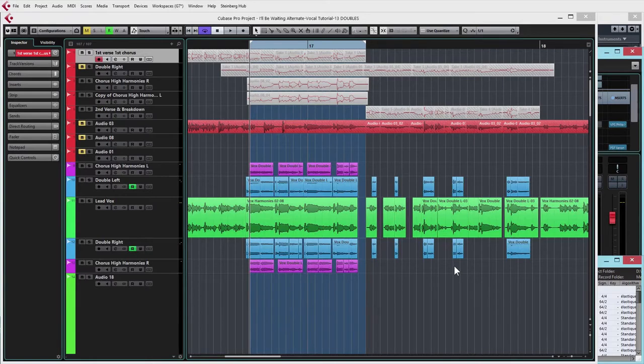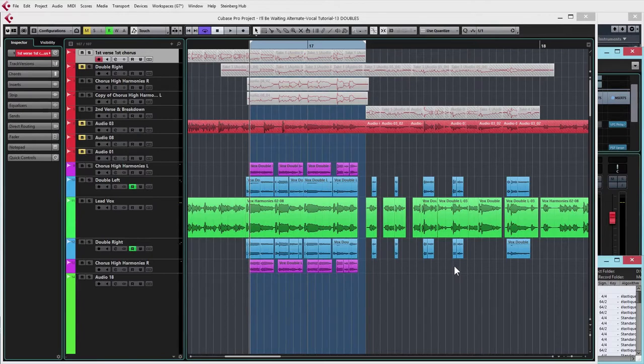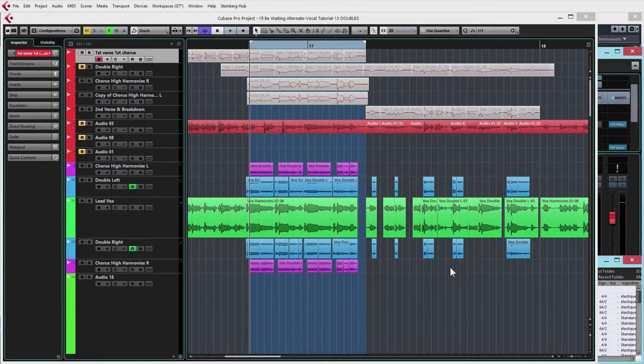Or perhaps you had a singer into the studio and you've only managed to get one or two different vocal takes of the chorus that were usable. Let's have a look at some ways in which you can get extra takes.